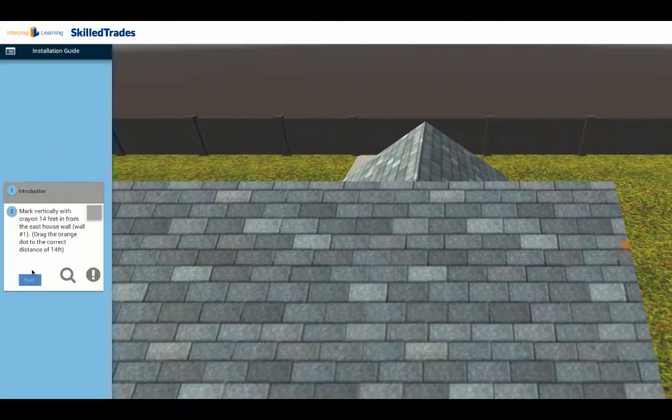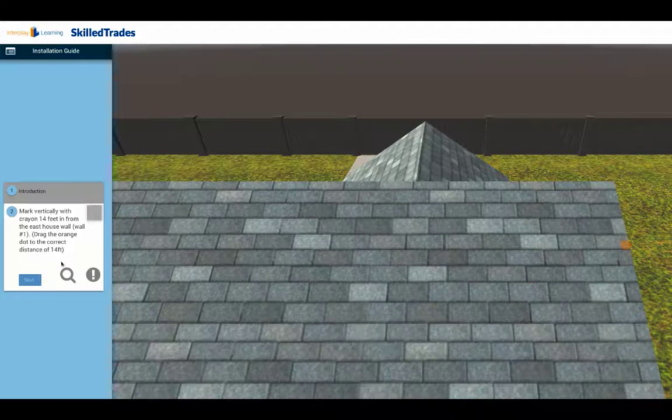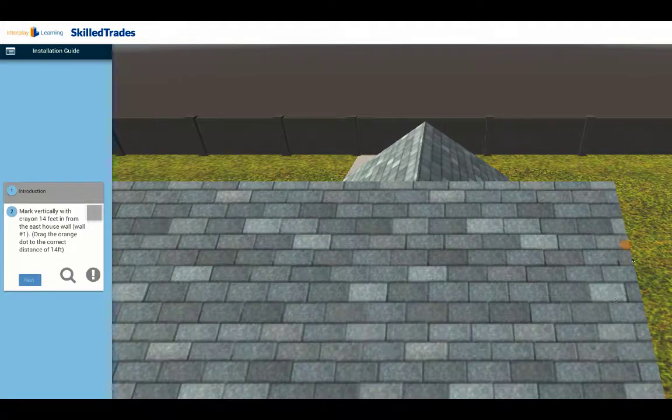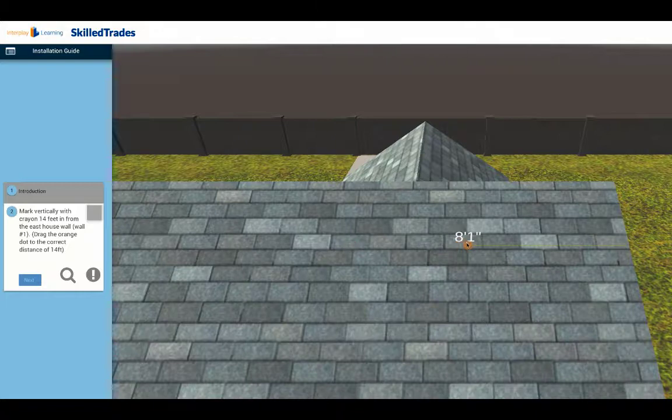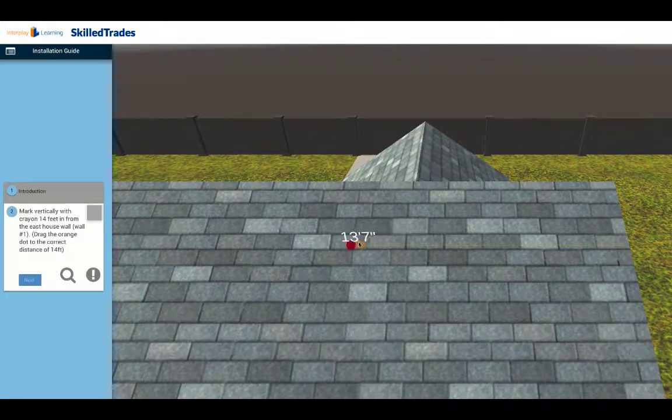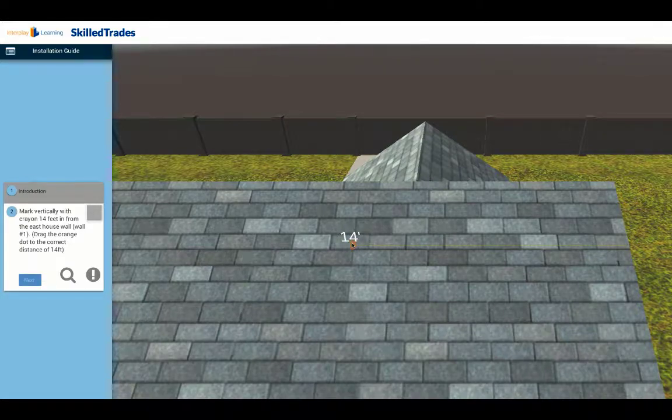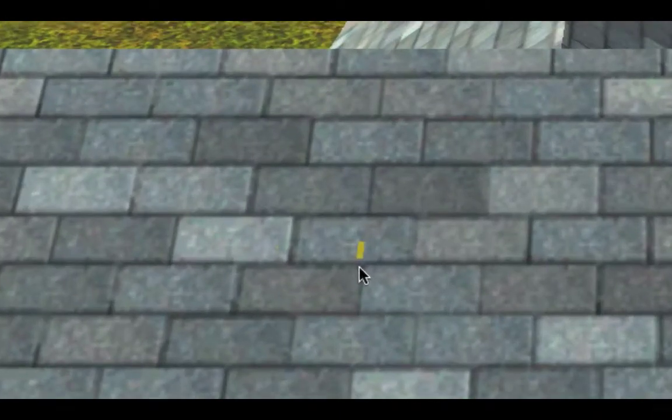You want to mark vertically with a crayon across. Notice that you've got a marker here, so you click on it and then you keep dragging it out until you get out to around 14 feet, right where the marker is telling you to go. You let go and you've made your first mark.